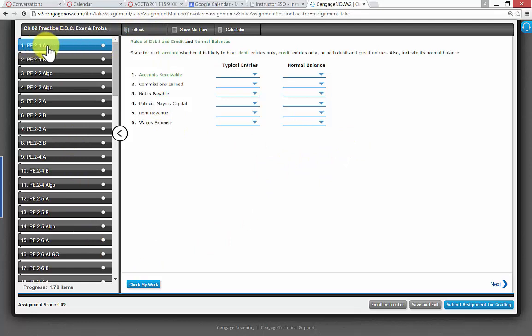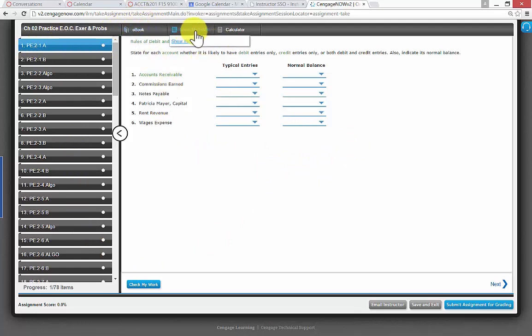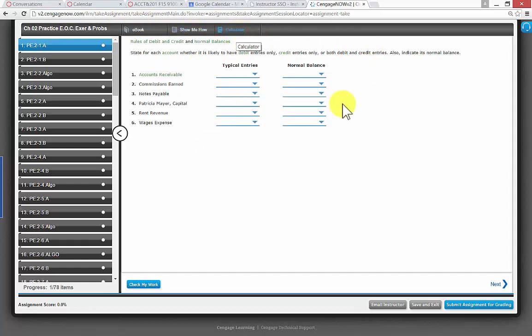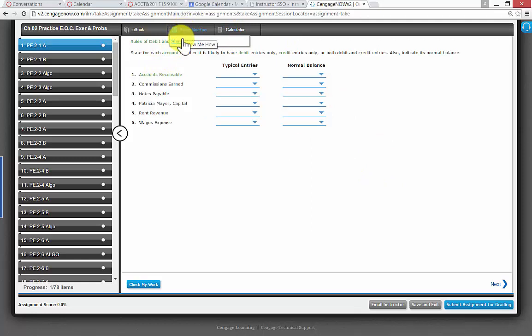Notice right across the top, the very first one, it says e-book, so you can go to the book. You've got show me how here, and you've got calculator. This show me how will demonstrate how to do the problem. It's a little lecture, it's really good.